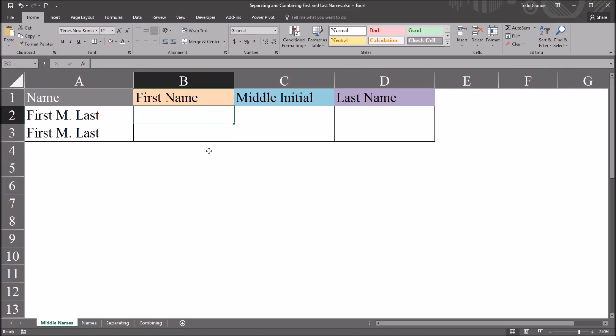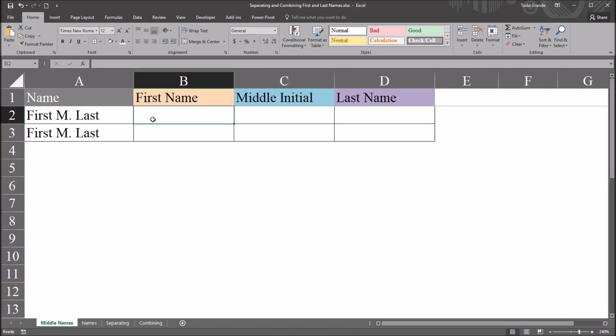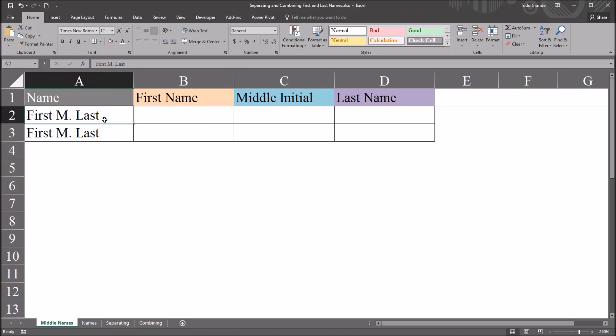I have here in this Excel worksheet a string that I'll be using for this example, and this name structure is first name, middle initial, and last name. And we see this in data sets where we get the strings all together, the names all together, and not separated out into separate variables. And sometimes we do need this information to be broken down by first name, middle initial, and last name.